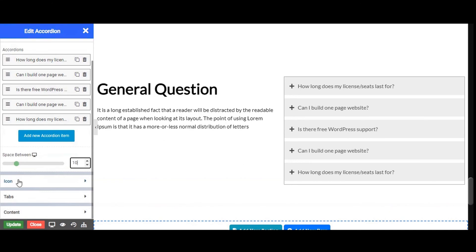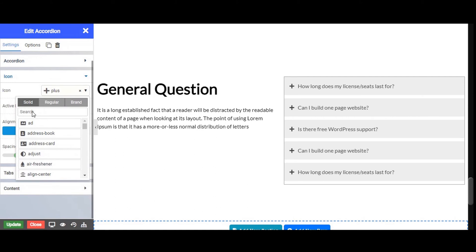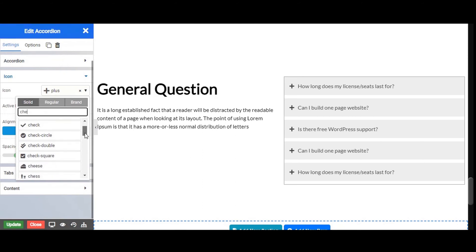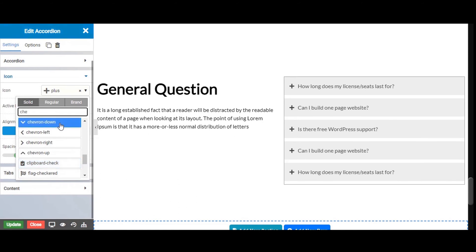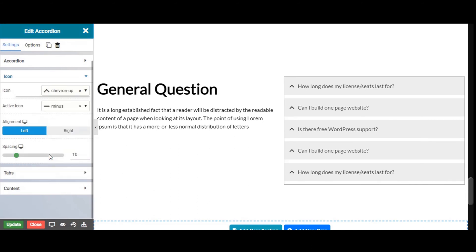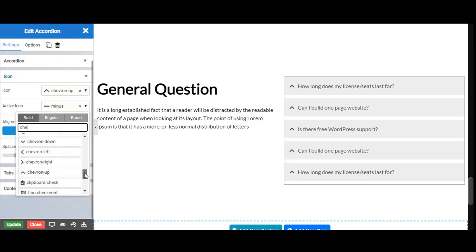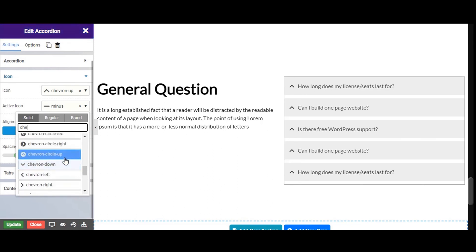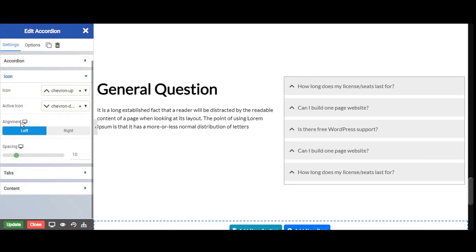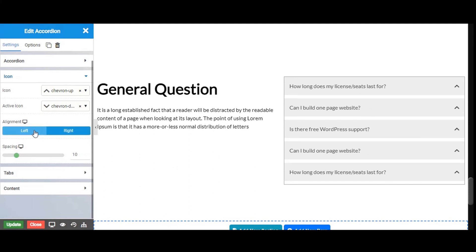Next is the icon — from here you can set an icon. Let's set the icon. Now we will set the active icon, which is shown when a tab is active. Let's set the active icon and give alignment to your icon. Let's give the alignment to left for now.